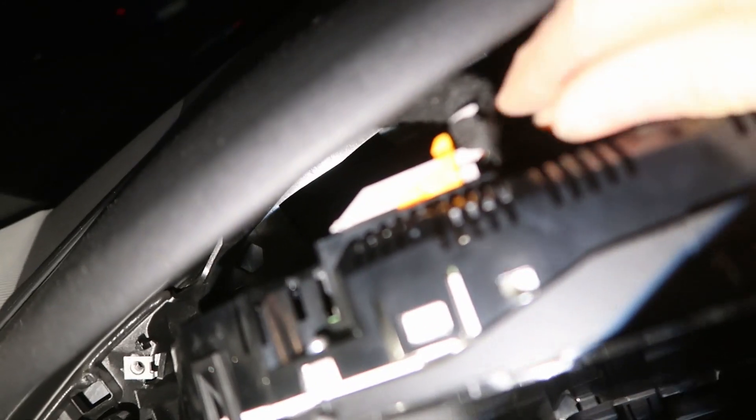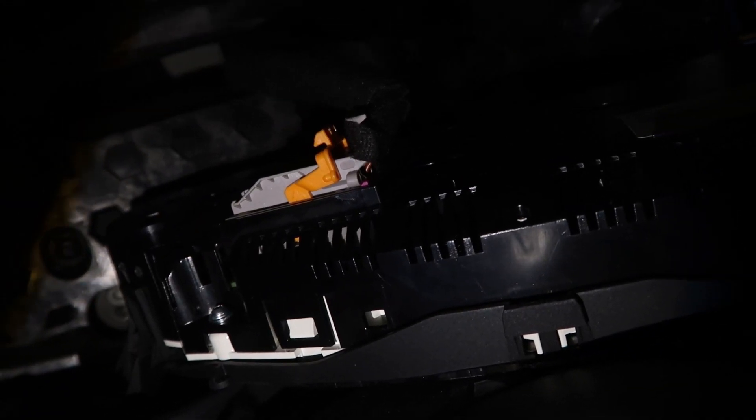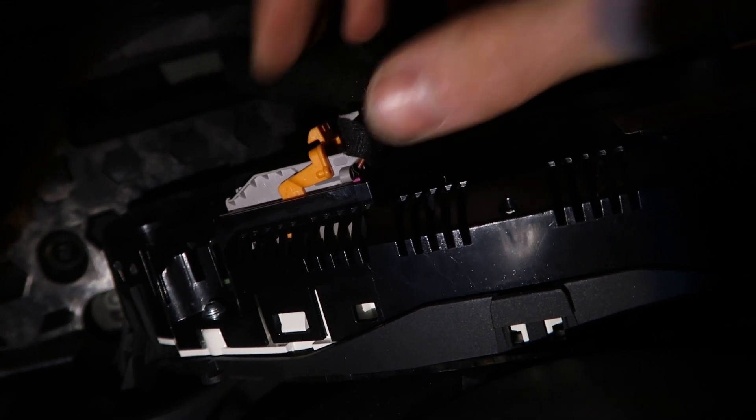When the bolts are out, pull the cluster towards you and tilt the top of it down. Unplug this connector. You'll need either fingernails of steel or a flat blade screwdriver.